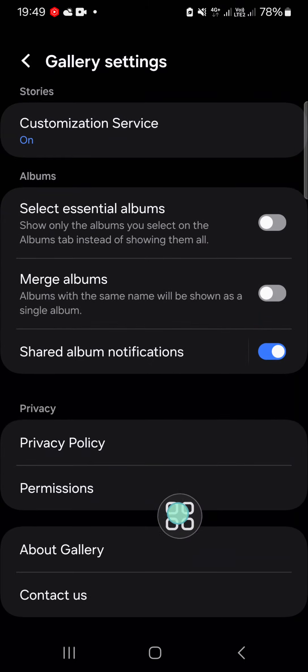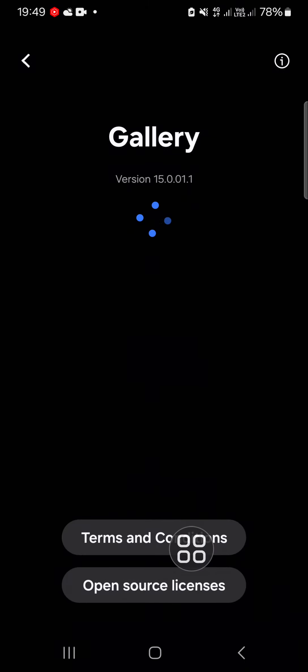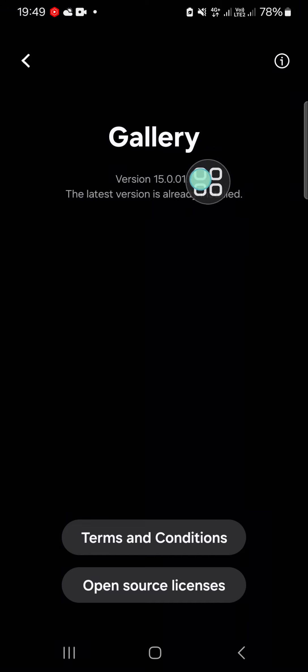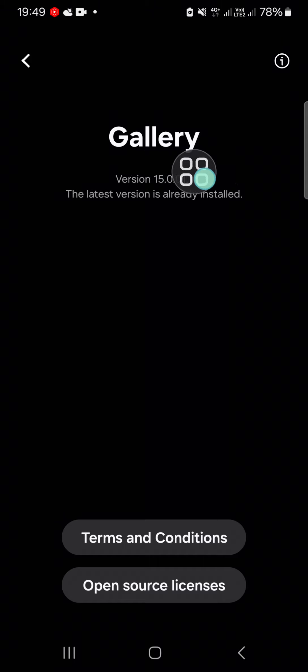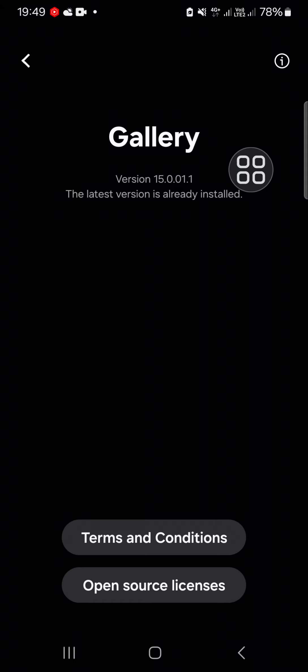We can go to About Gallery, and then you can tap on this version 11 times to activate the Gallery Labs. I'm going to demonstrate it to you. Just tap it 11 times like this.